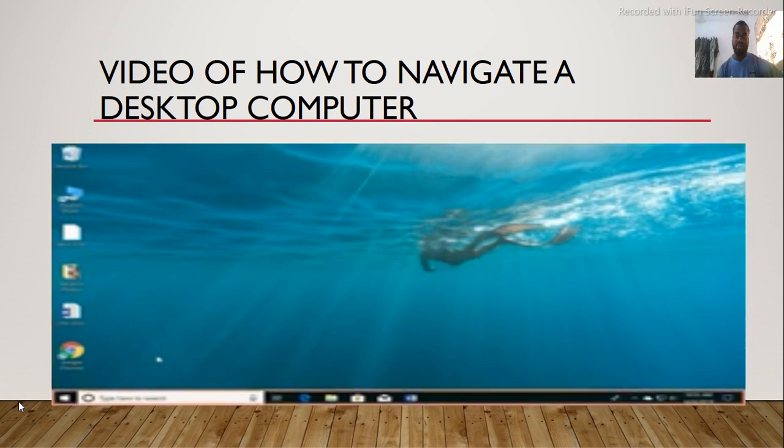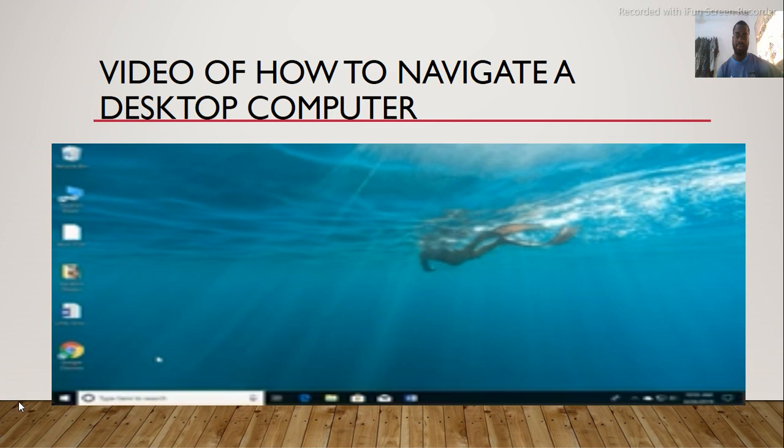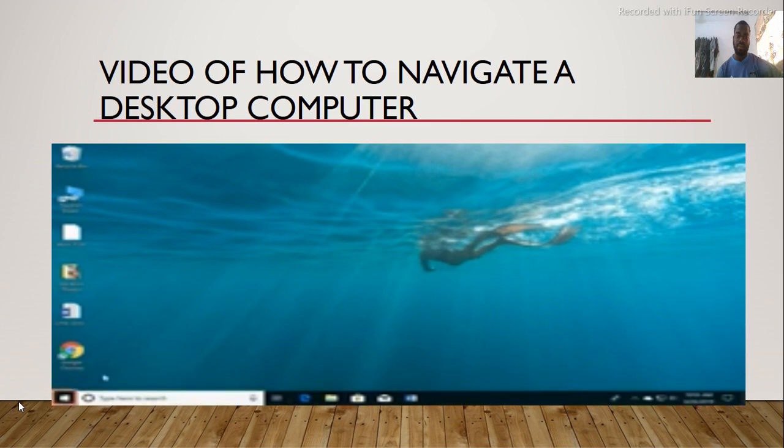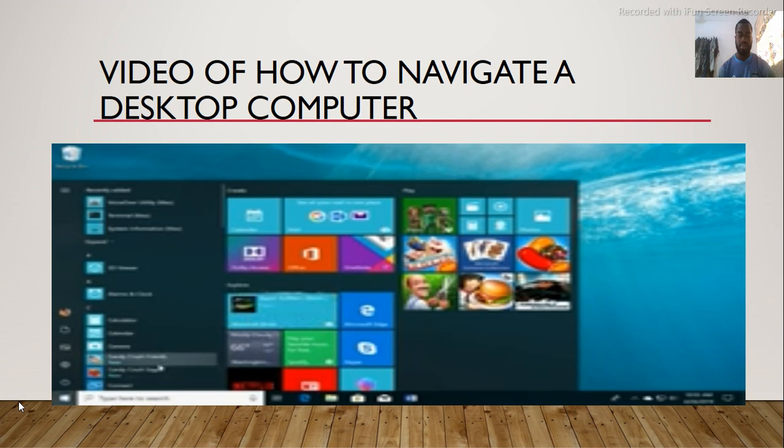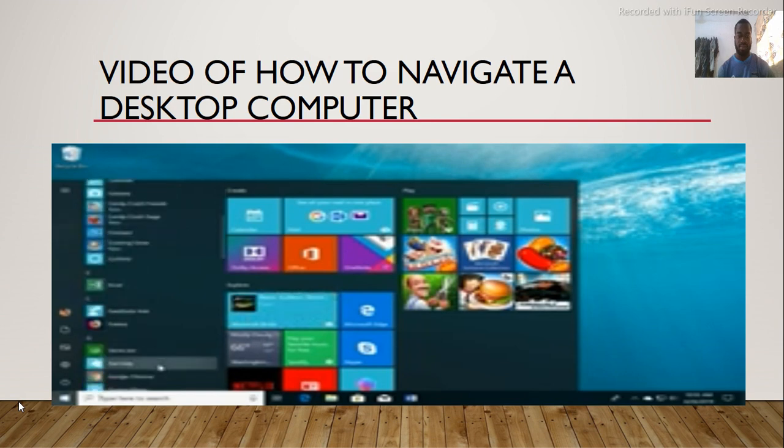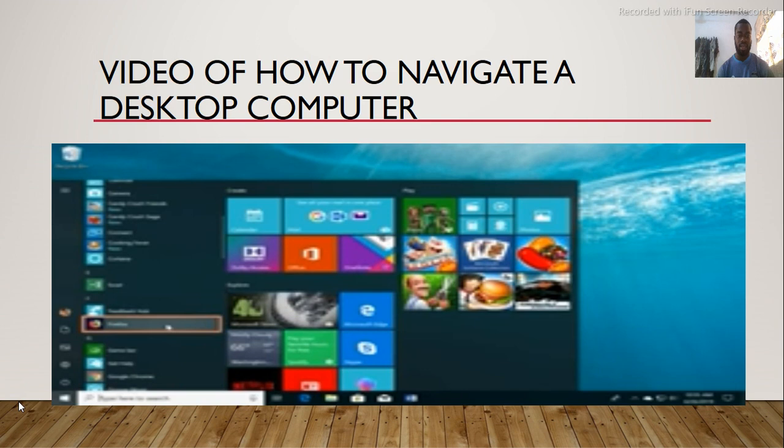The taskbar is where you will find shortcuts to some of the applications on your computer, as well as the start button. You can click the start button to open the start menu. Here you can see a list of applications. You can click an application to open it.